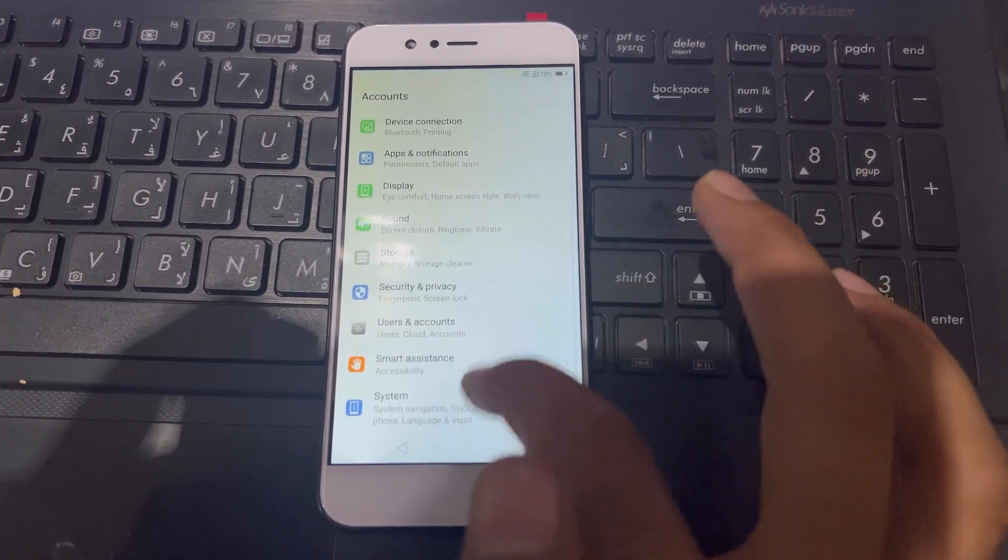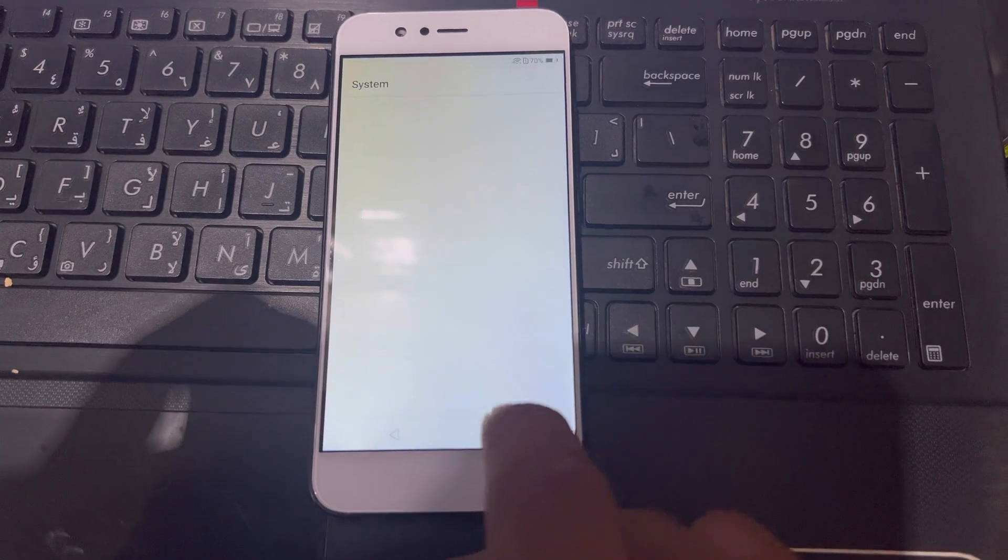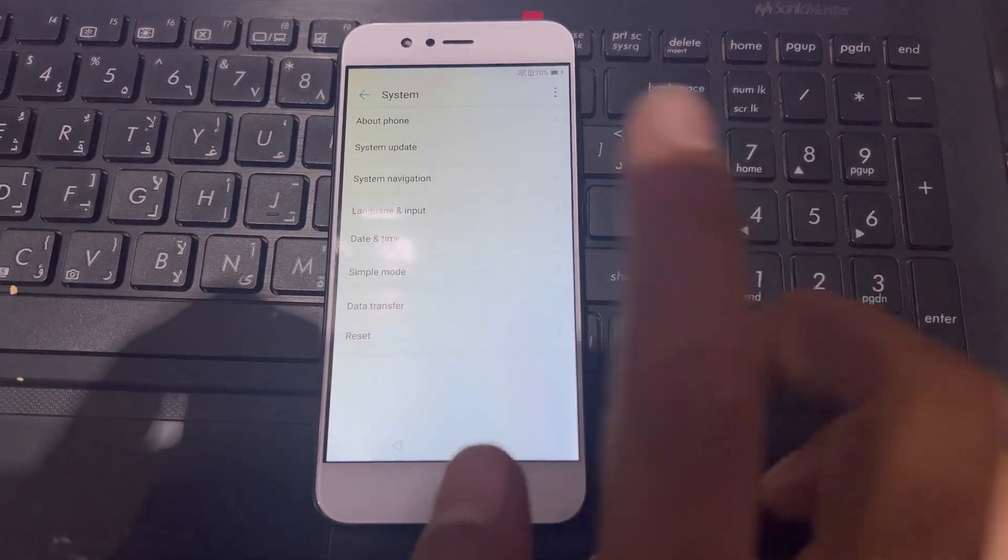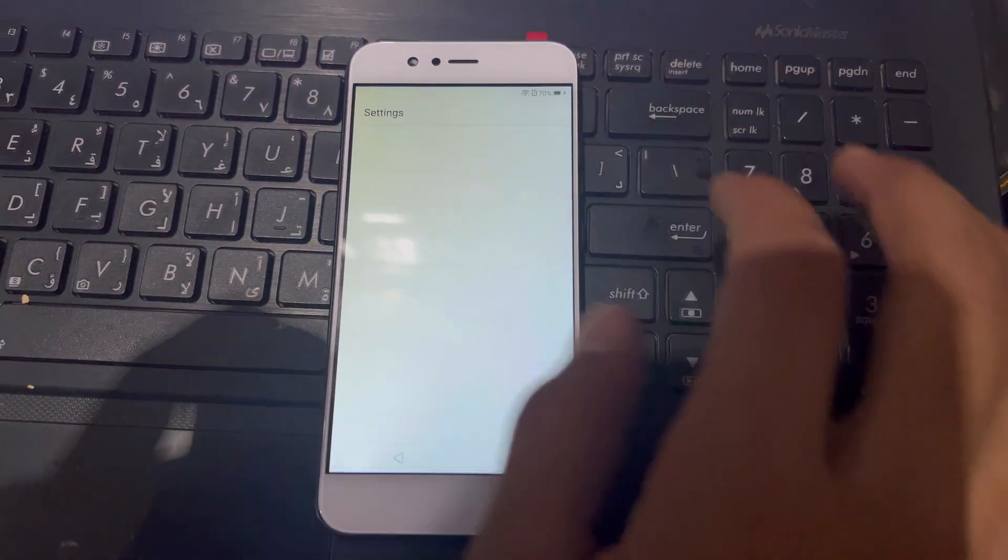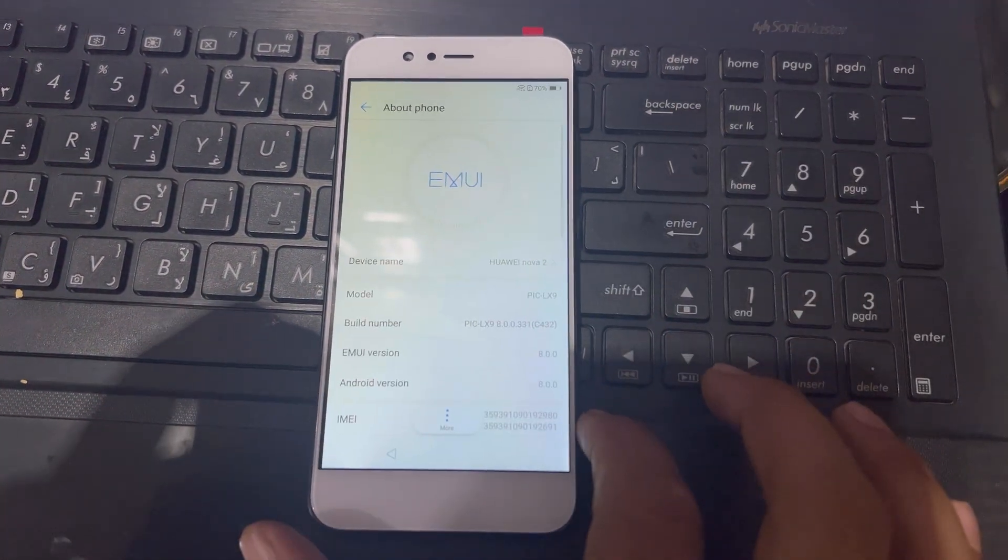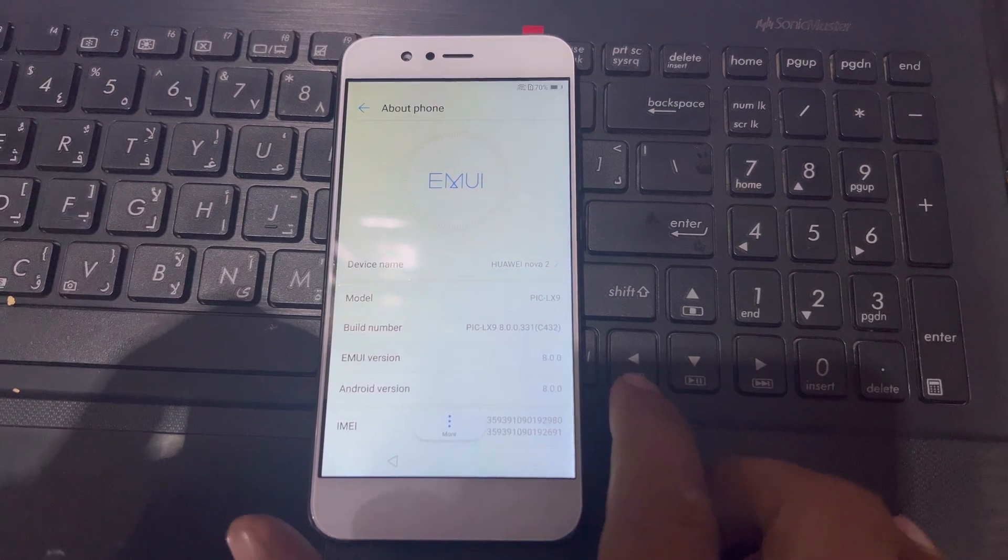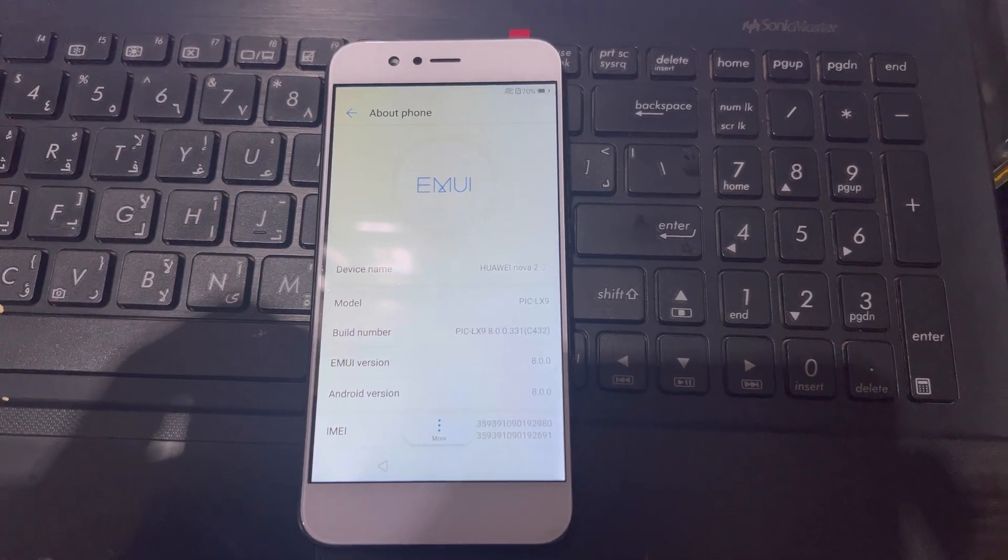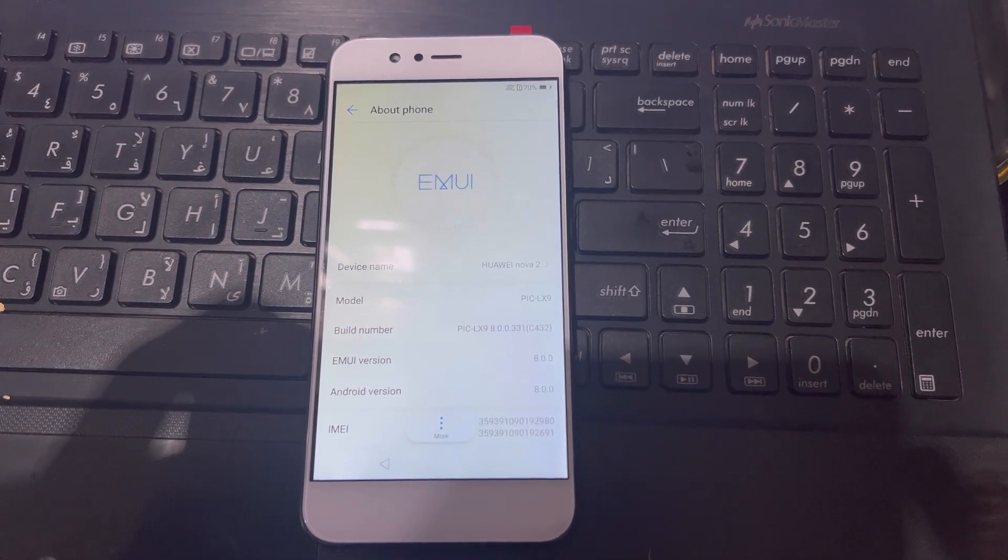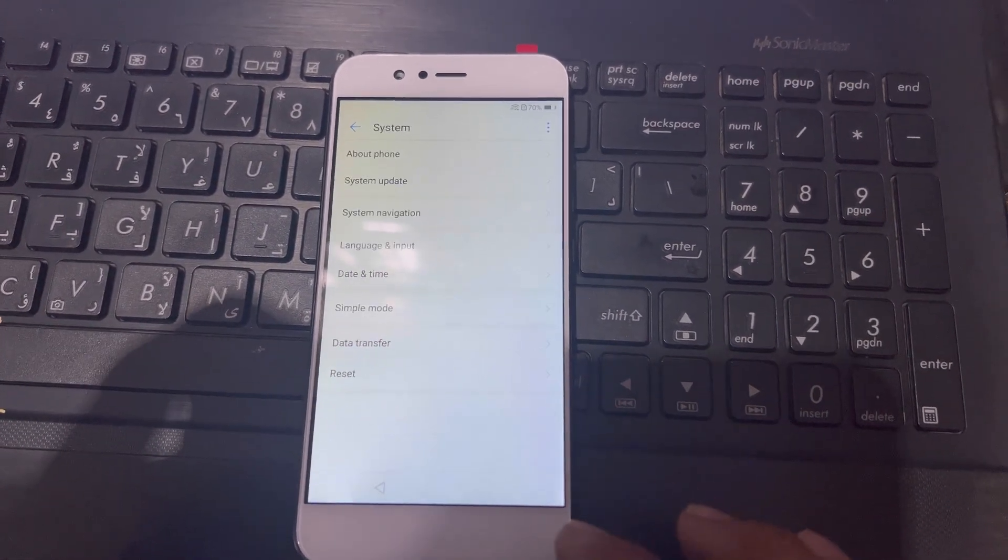I will scroll down and press this one because I will check the model of this phone. So this is Nova 2, P-I-C-L-X-1. So I will go back.